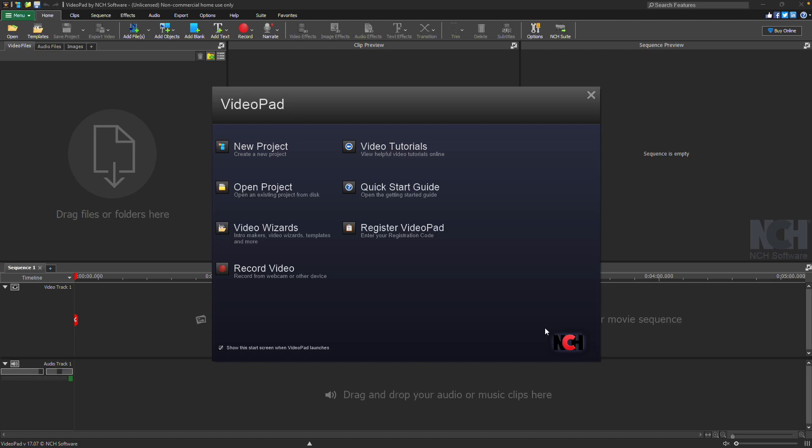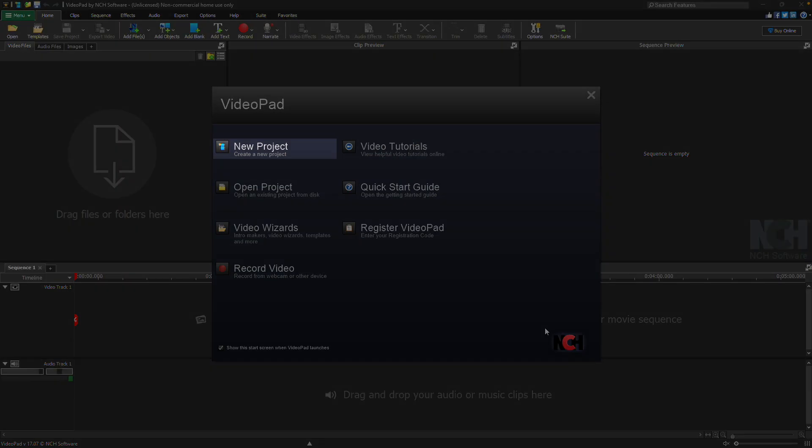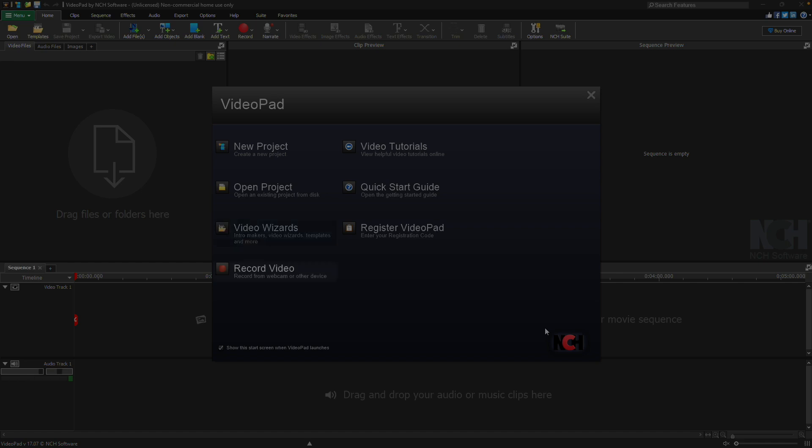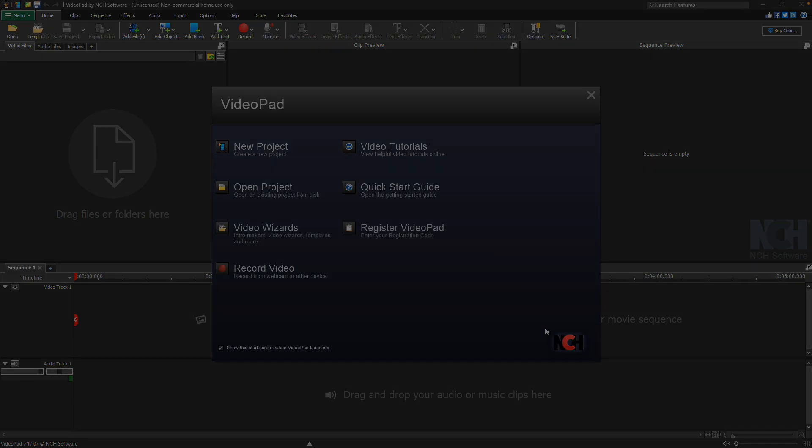VideoPad opens on the start screen with a few quick access features. Start a new project, open an existing project, create a video from the template wizard, record a video, open VideoPad video tutorials or a quick start guide for help with using VideoPad, or enter your VideoPad registration code.